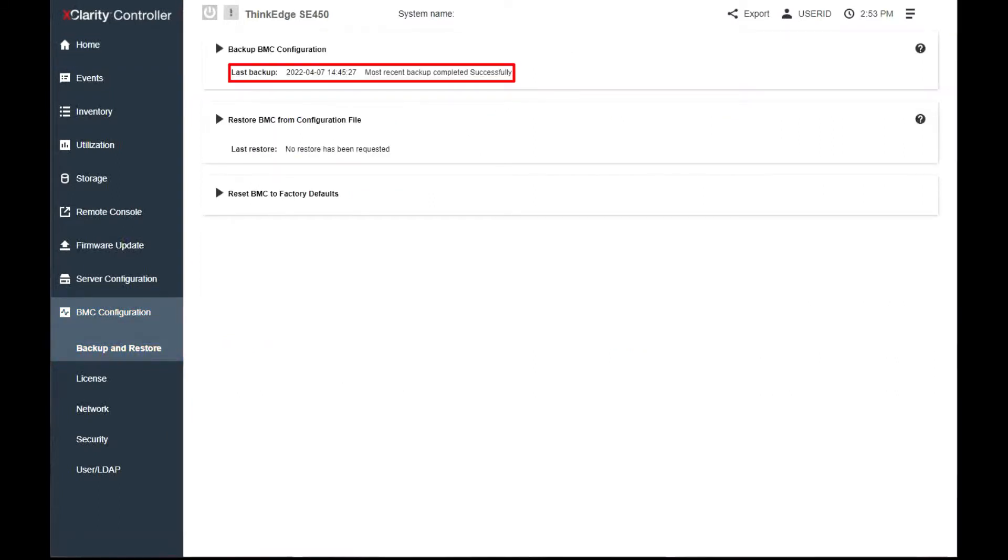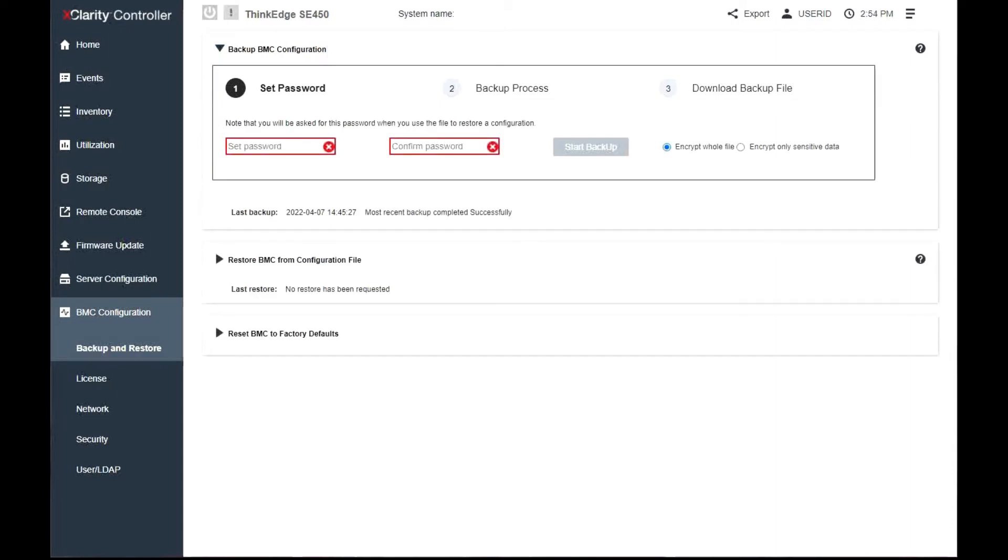If a backup has already been made, the details will be shown in the Last Backup field. To backup the current BMC configuration, work through the following procedure.